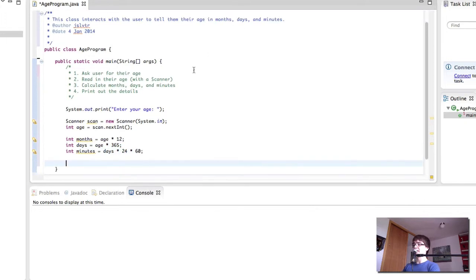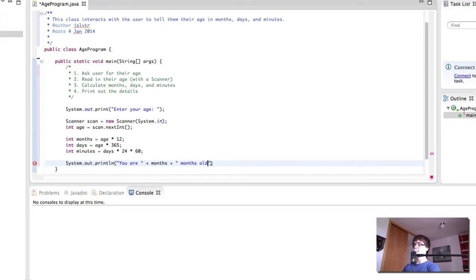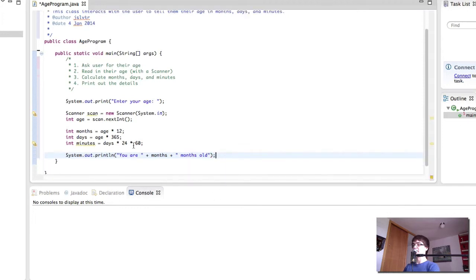And finally, we print out the details. You are some months old. Let's test this and see if the months works. Let's not worry about the rest for a second.